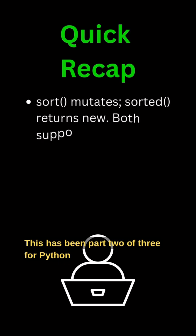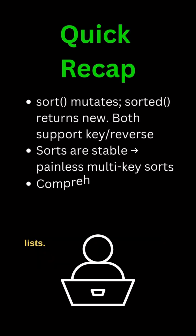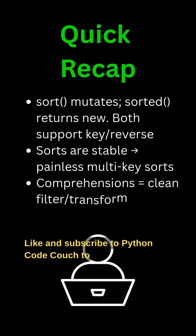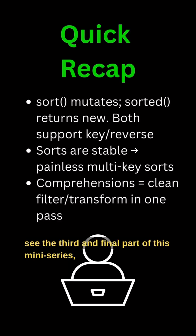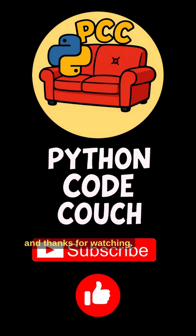This has been part 2 of 3 for Python lists. Like and subscribe to Python Code Couch to see the third and final part of this mini-series. And thanks for watching.